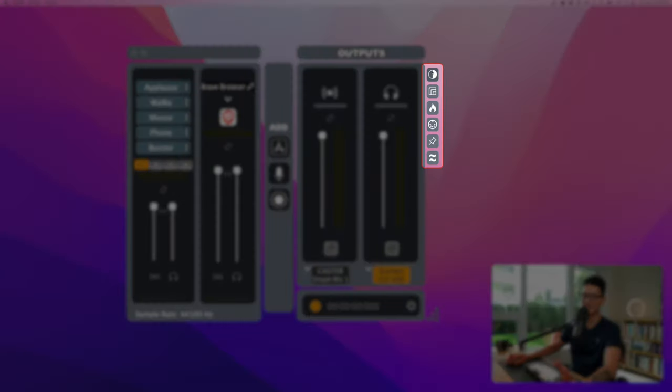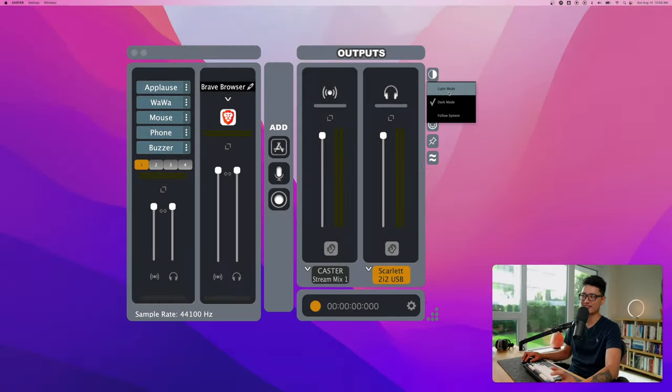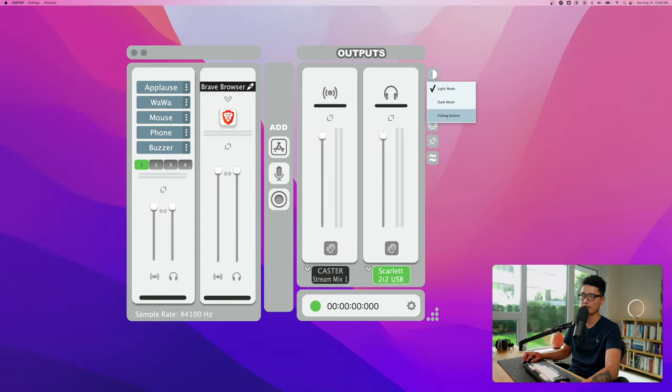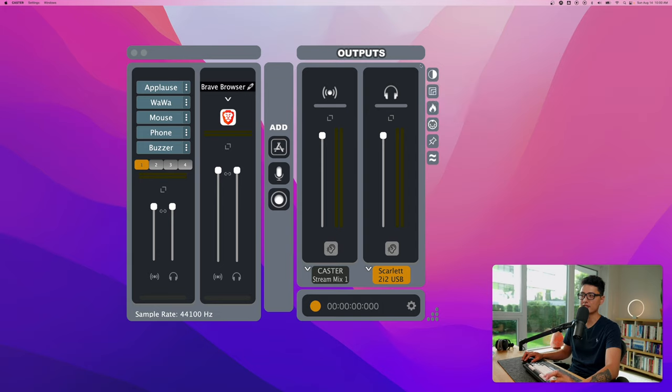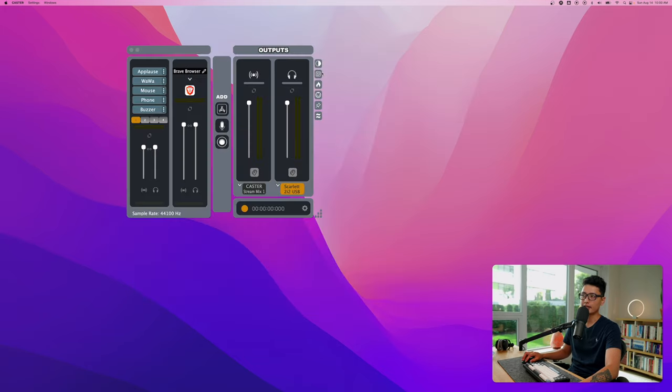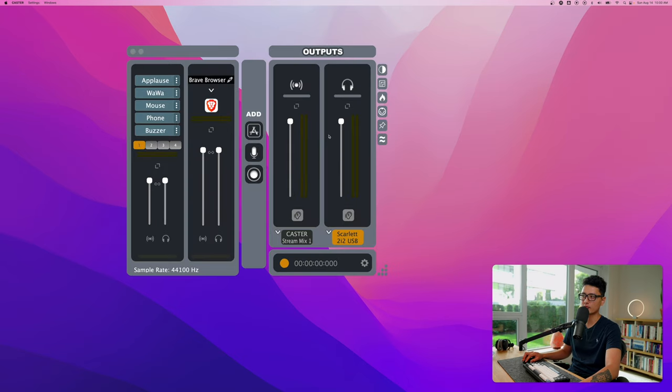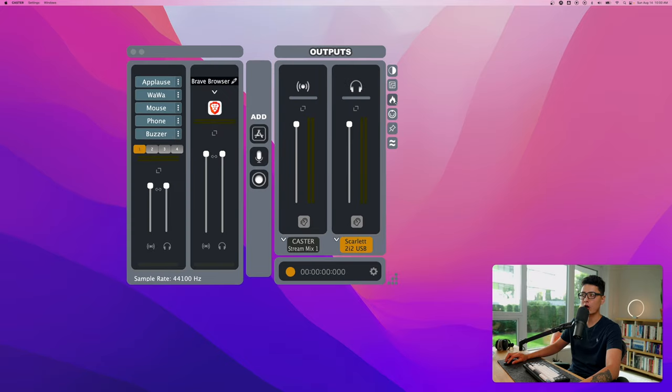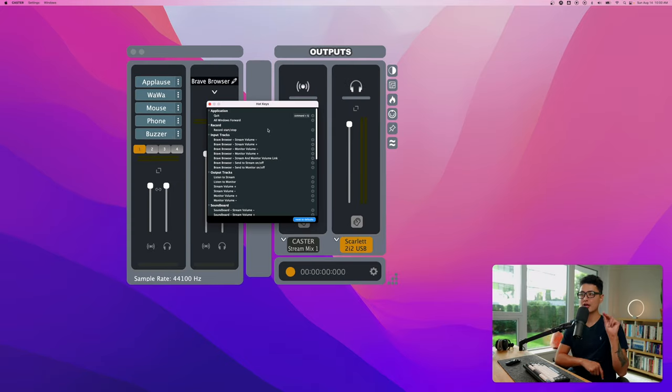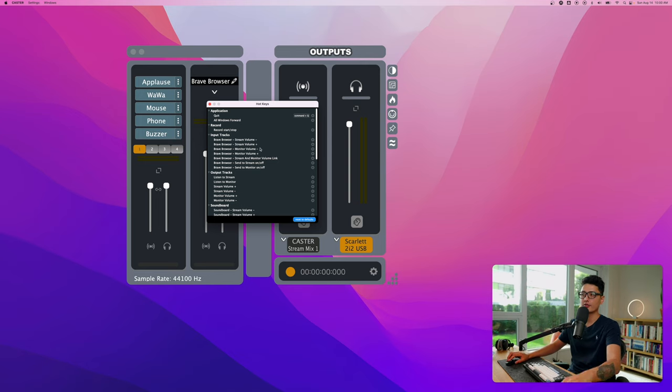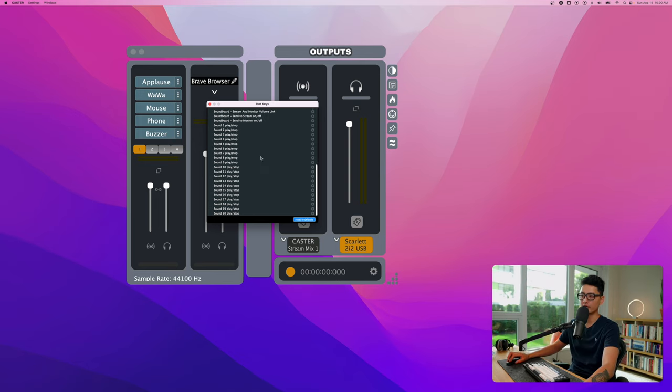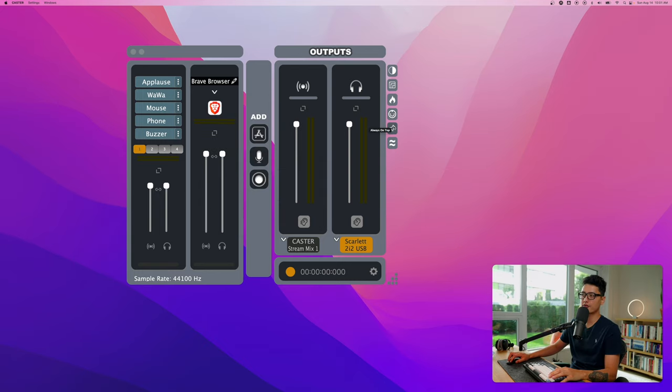To the right hand side you'll notice six different toggle options. First one is a skin theme with light mode and dark mode, or you can go with the system preferences. You can do different scaling such as 200% or adjust that manually. Third option is a hotkey in case you want to trigger certain features with your keyboard or MIDI keyboard. Fourth one is MIDI setup.